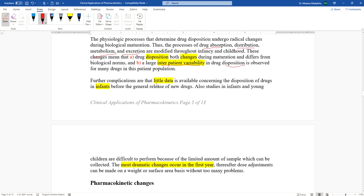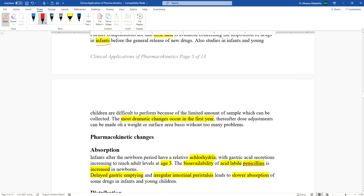The problem is that we have little data about drug disposition, especially in infants — we cannot simply take 100 infants and start experimenting. The most dramatic changes occur in the first year of life. After the first year, dose adjustment can be made based on weight, body surface area, or age.